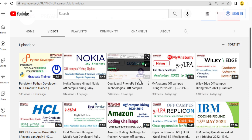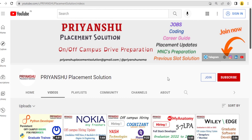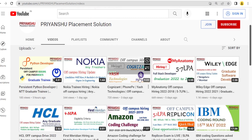Before discussing that, if you have not subscribed our YouTube channel, I request you all please subscribe. Only 19 people are subscribing our YouTube channel and I am very demotivated about that. Please subscribe so that we stay motivated to make videos for your future.